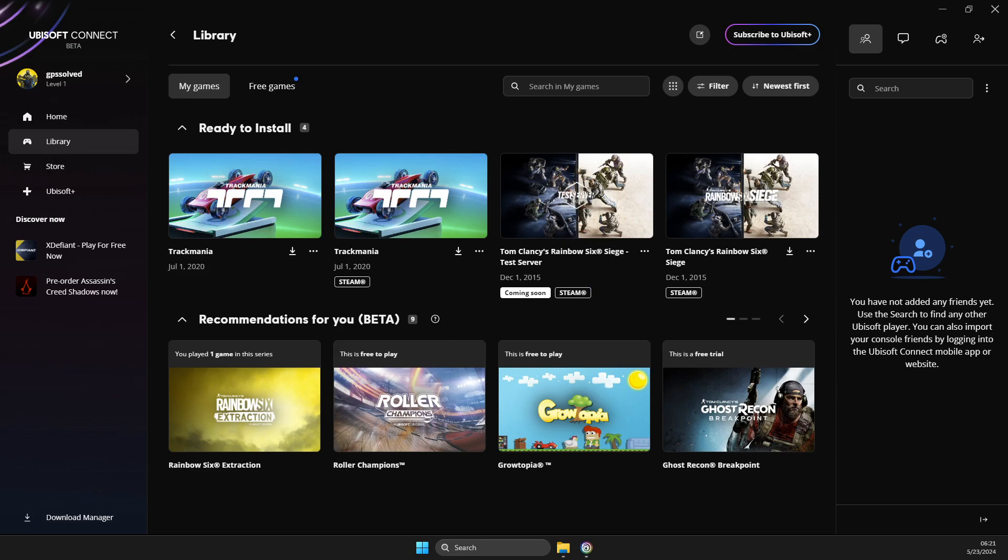Hey guys, in this video I will show you how you can add friends in Ubisoft Connect new app. It's quite easy and straightforward so it will take you a few seconds to do so.